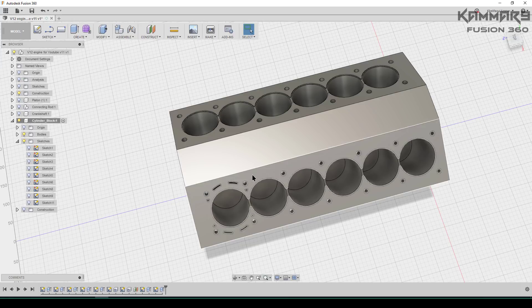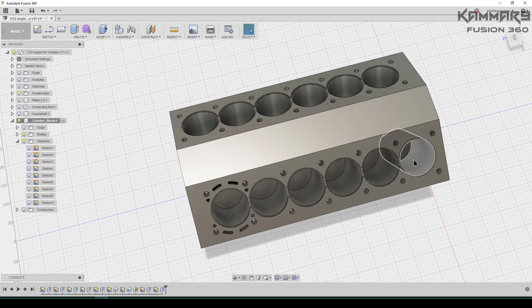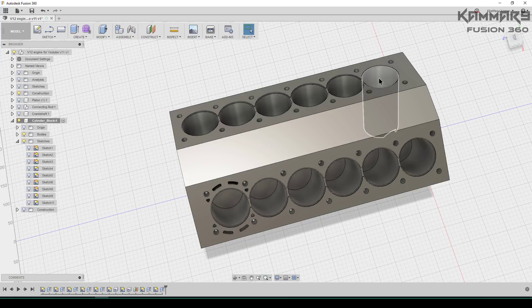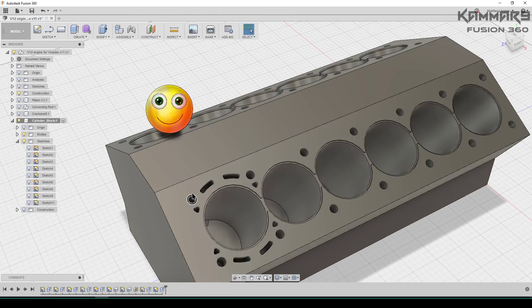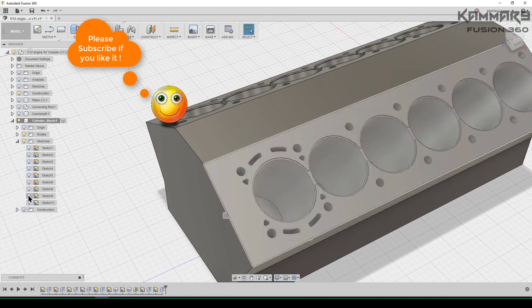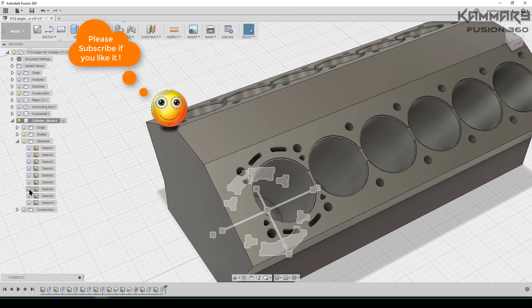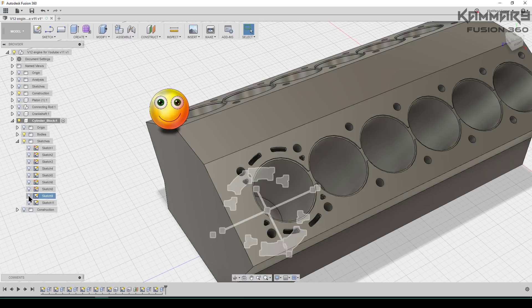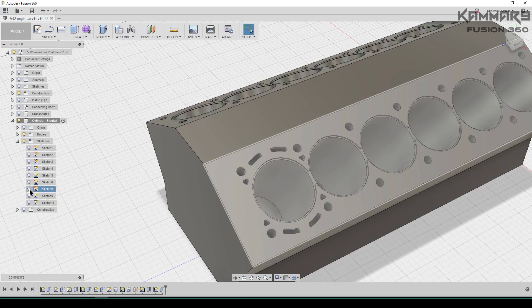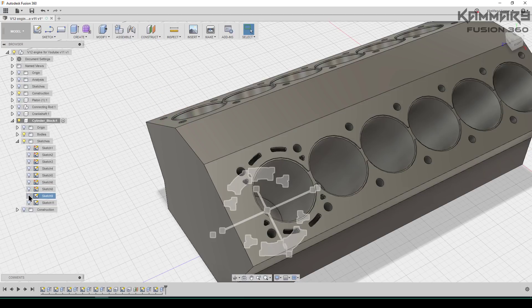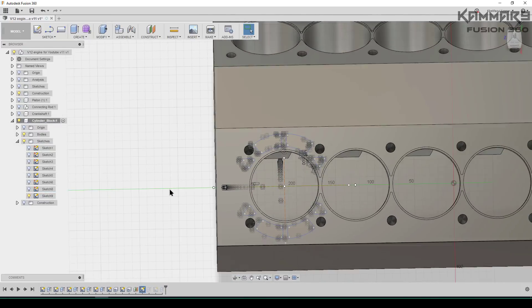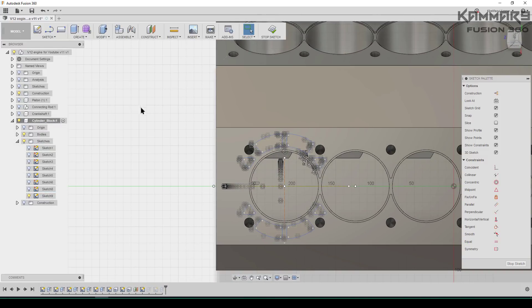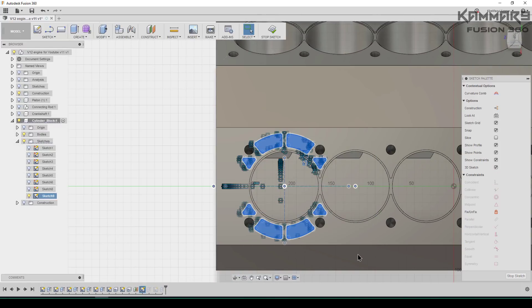To start, we don't have to create another sketch on the other side. We can copy the first sketch. I will enter the first sketch and edit it, then select all of the sketch and copy it.